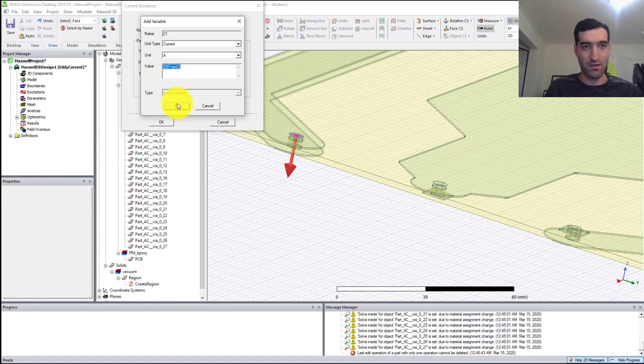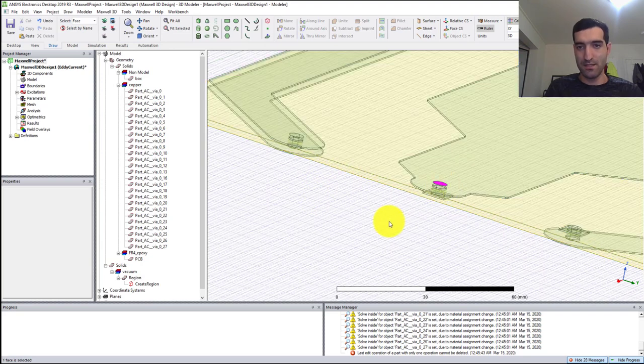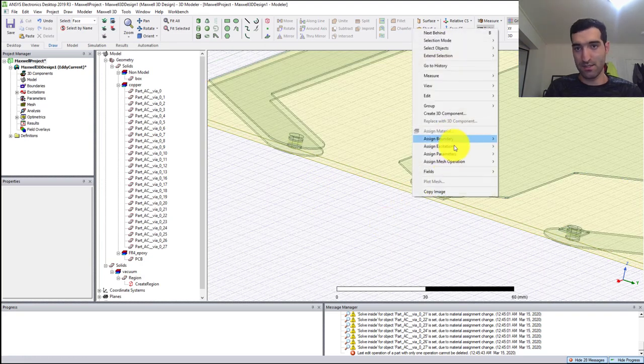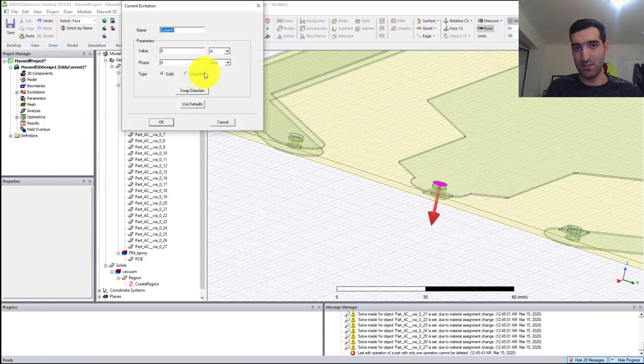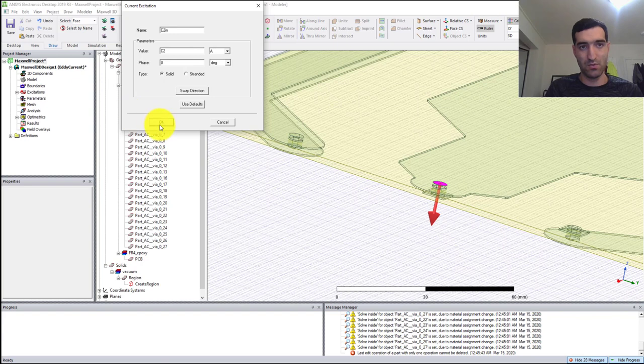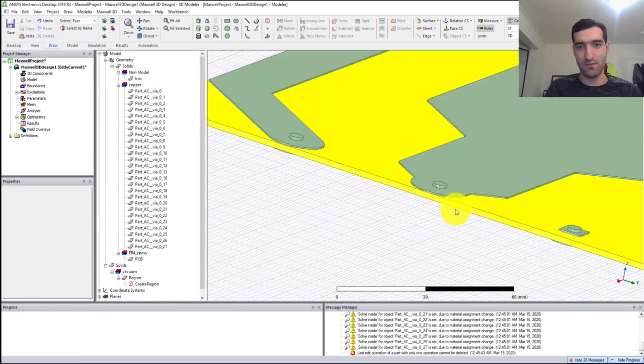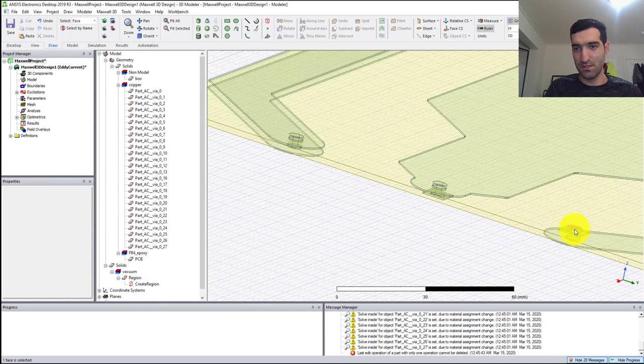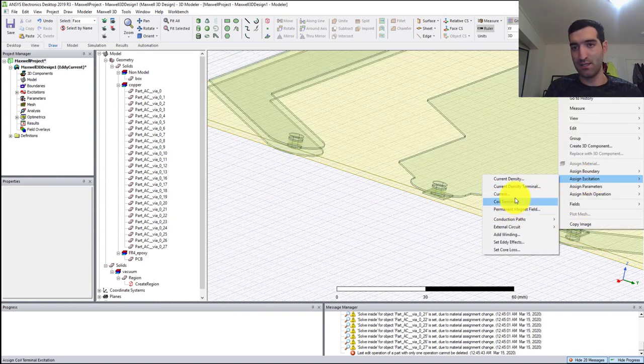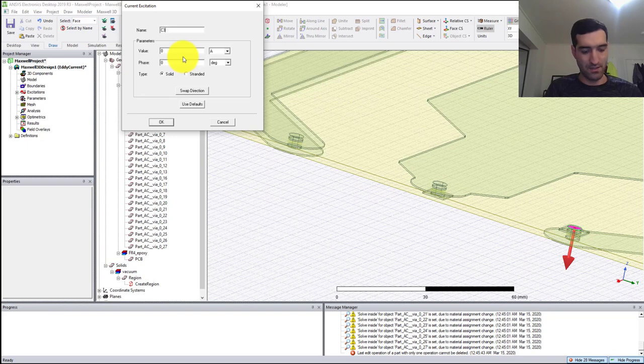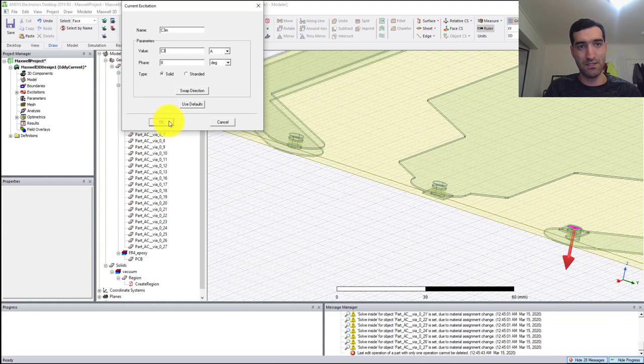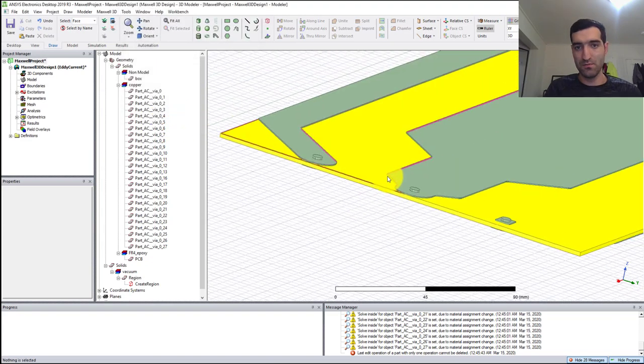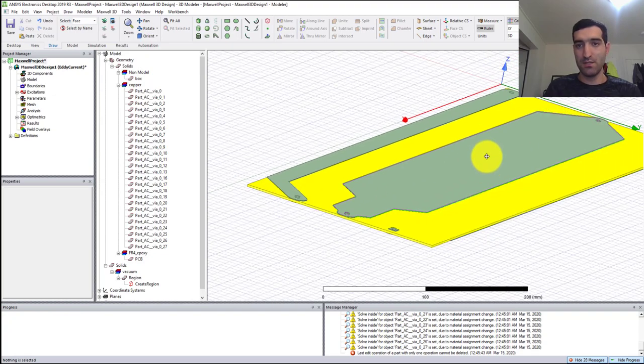It's asking me how much is the current. I'm going to say 200 times square root 2, copy it so I can have it to my clipboard. Then the next current: right-click, Assign Excitation, Current, C2_in, C2, same value.